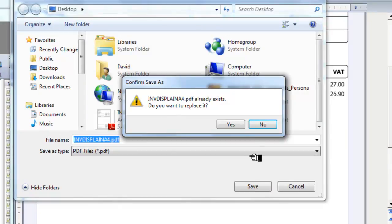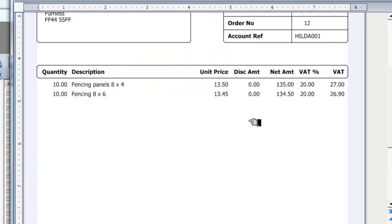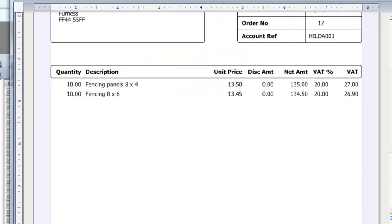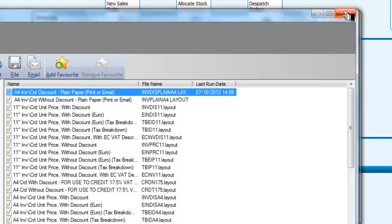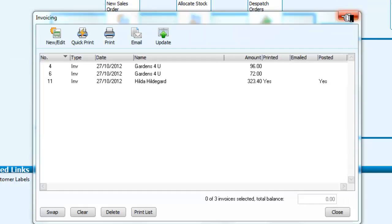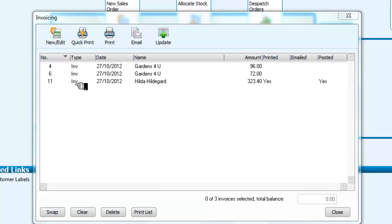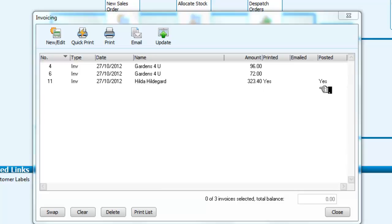So I am going to save that there. I close it now. Close that screen now. And I look. My sales order number 11 has been invoiced. It has been invoiced to Hildegard. The order has been printed. And the details have been posted. So that basically is sales order processing for items that we have in inventory. Thank you.